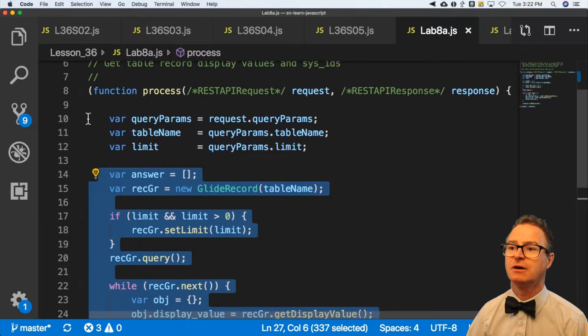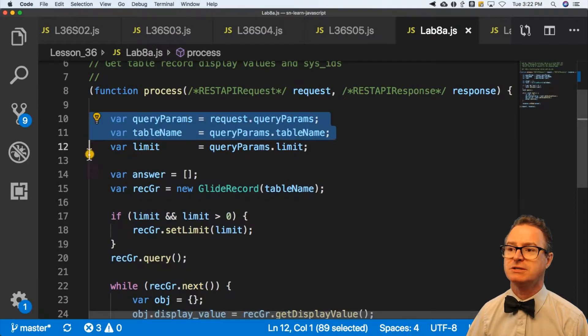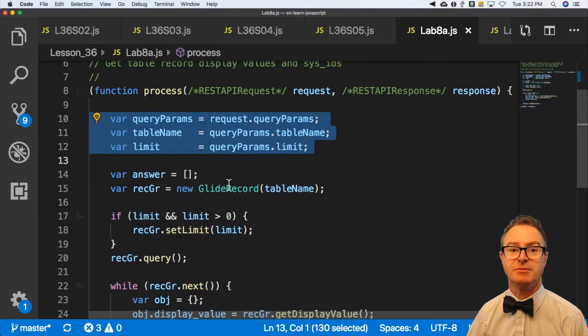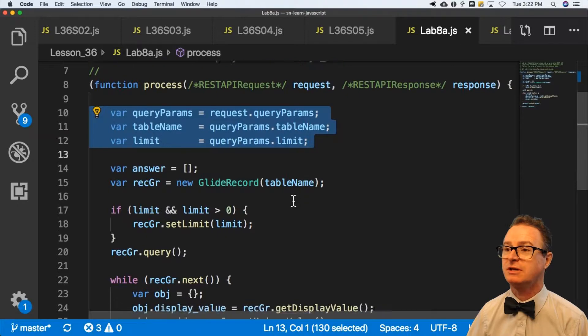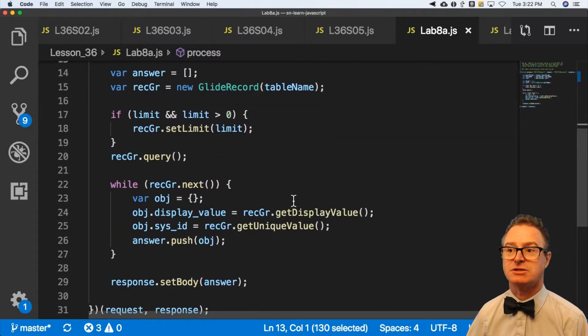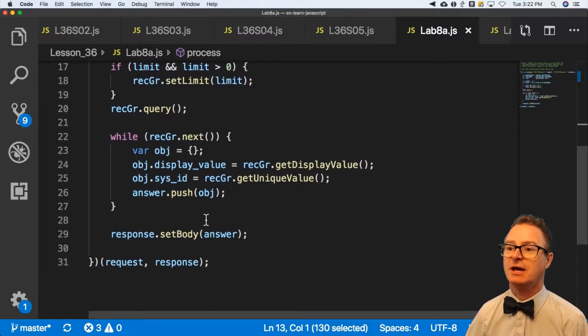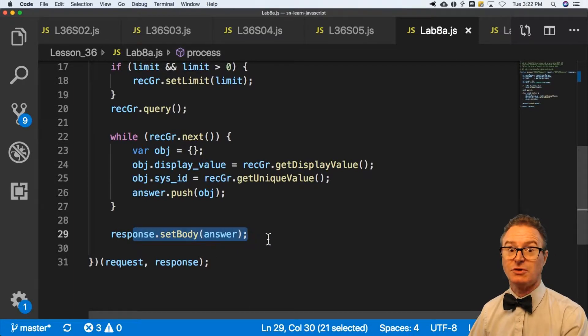The new part is in here where I'm using query parameters to get the table and the limit. This is just very similar to what I showed you in the learning exercise in lesson 36. And then at the end do a set body answer.